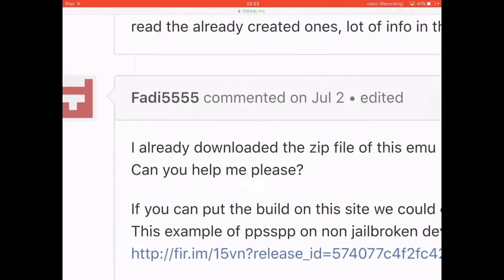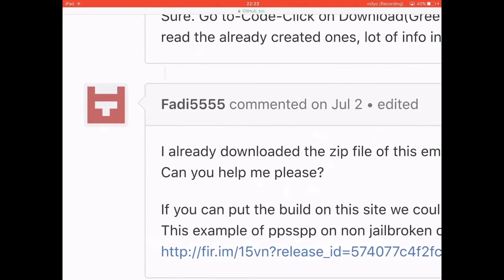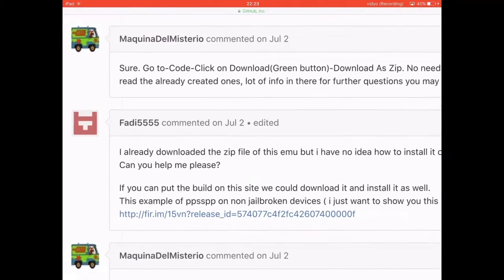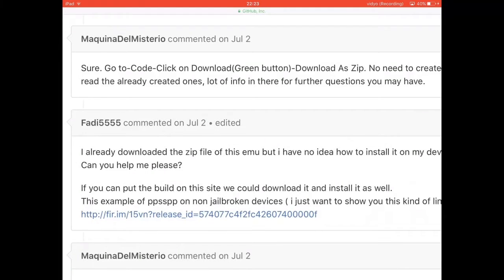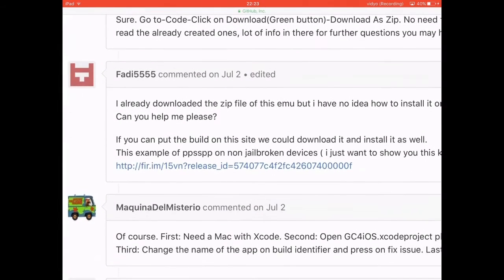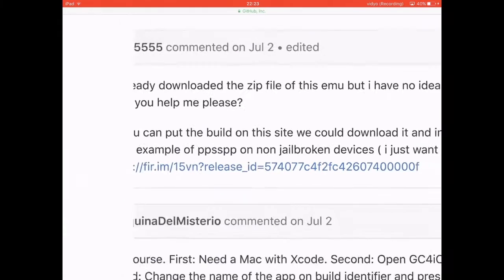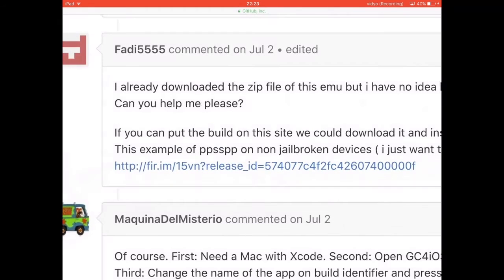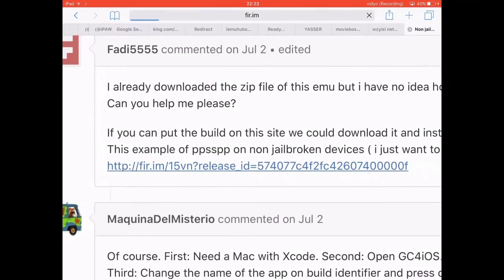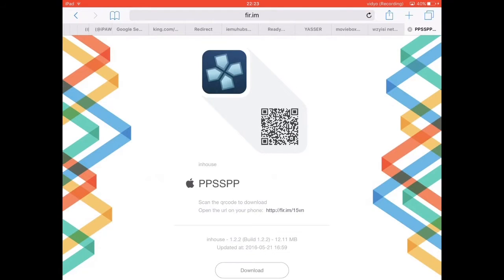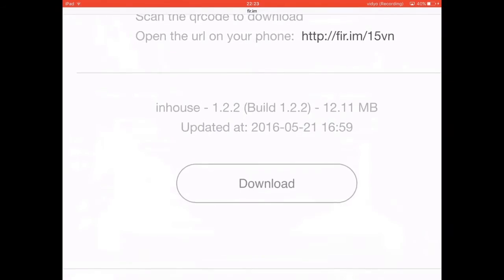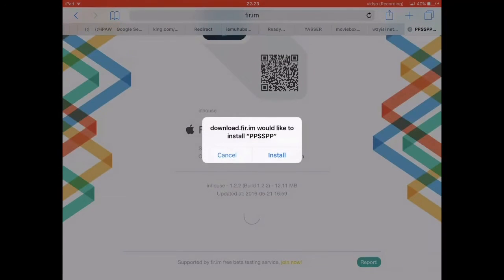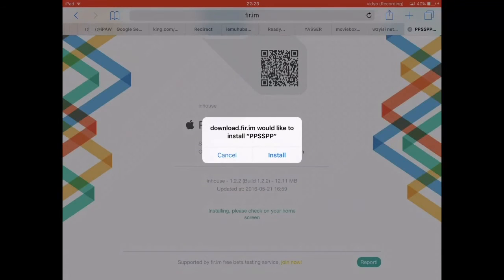This guy fatty5555 in his comment actually gave us a link to a PPSSPP emulator for non-jailbroken devices, as he states right here. When I clicked on it, and the link will be in the description of course, here you can see download. You just want to click download, it will give you this pop-up and you want to hit install. I already have it installed, so I'll just hit cancel.